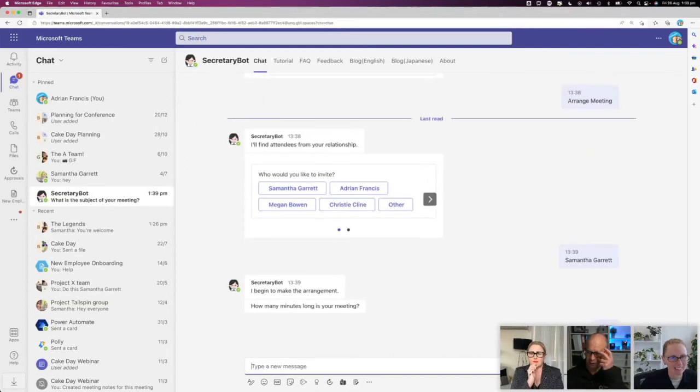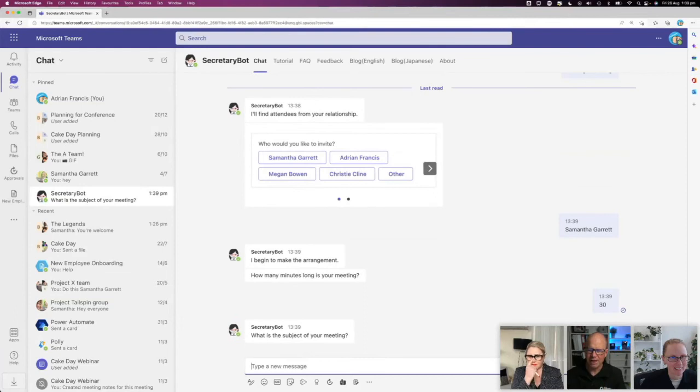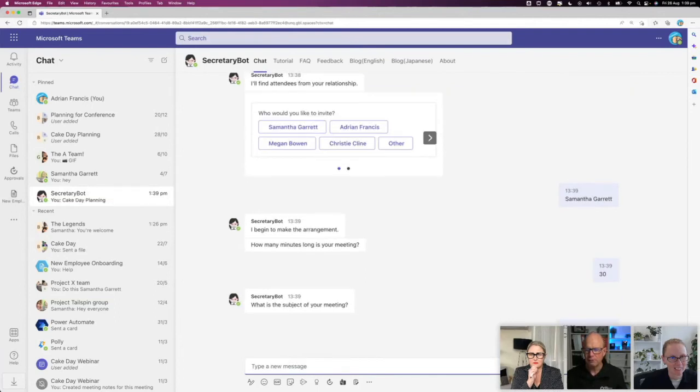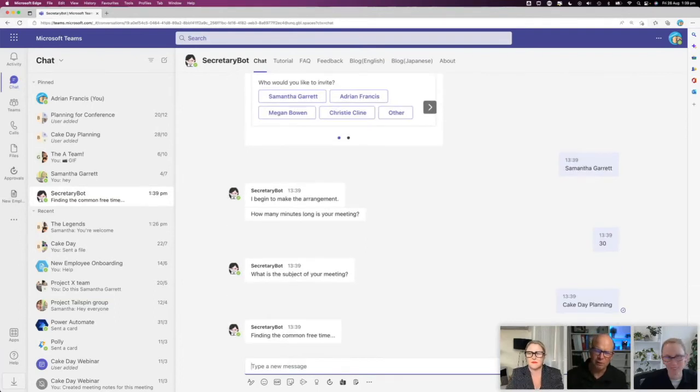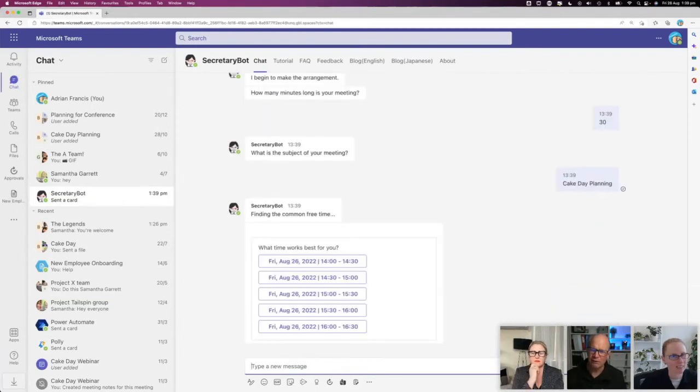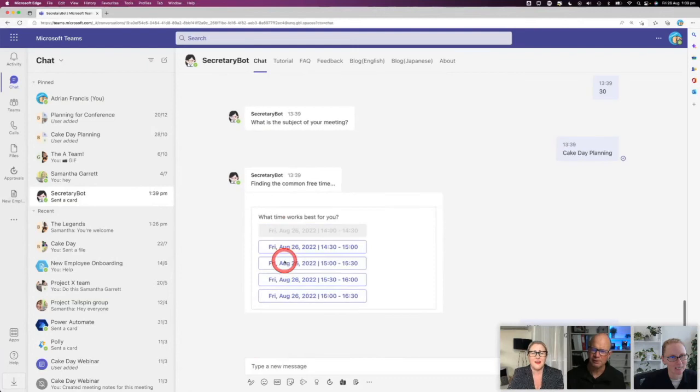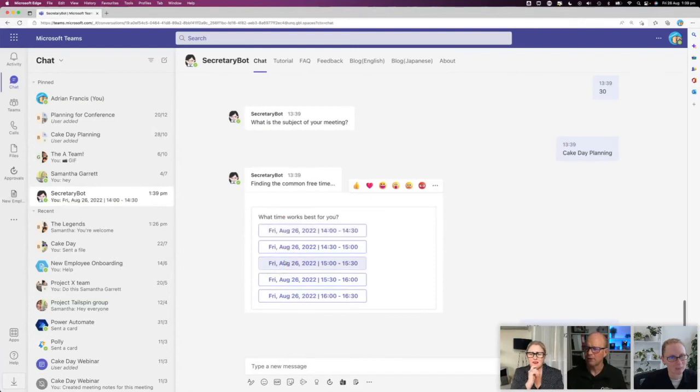Secretary bot grabs it and goes 'Okay, now I've got that. What's the subject of the meeting?' I'm going to type 'Cake Day Planning.' Beautiful. And the Secretary bot will go away and go and find some common times. Oh, here we go. Friday. Tomorrow. That's 2:00. That's perfect.